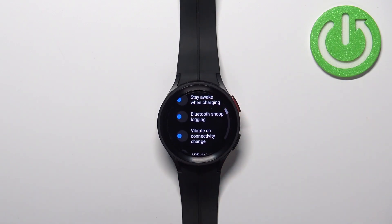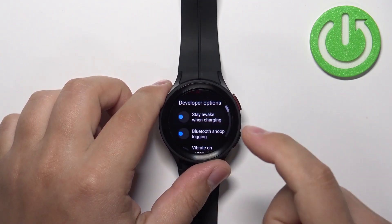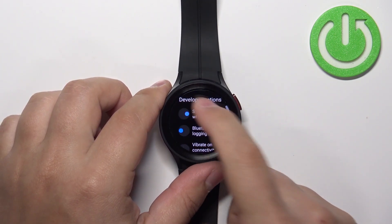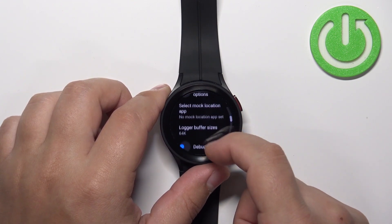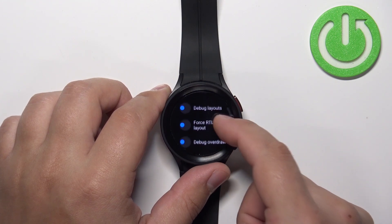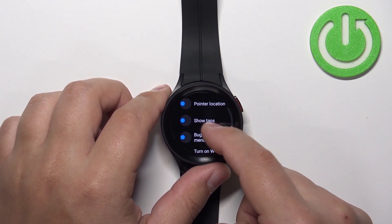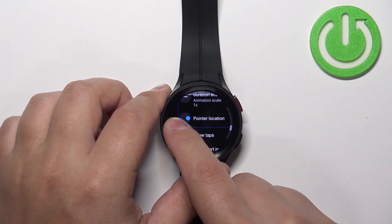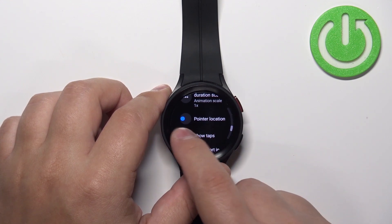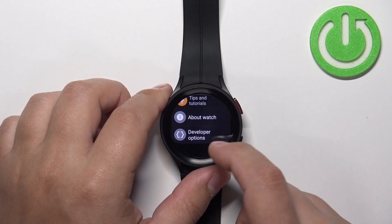Here you can enable or disable a variety of options by tapping on the switch — for example, 'Stay Awake When Charging'. You can also enable ADB debugging, debug layouts, pointer location, which shows where you're pointing, and show tabs and other options.